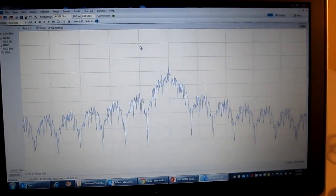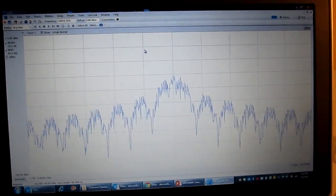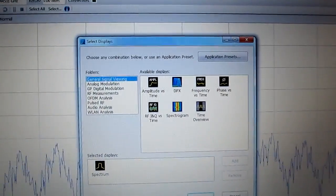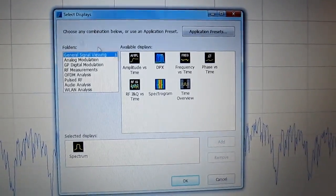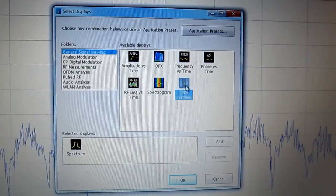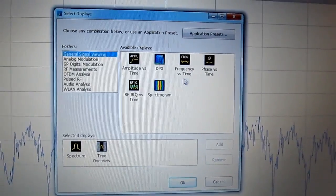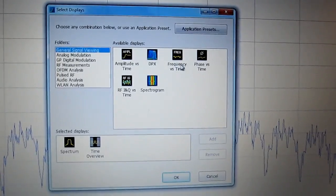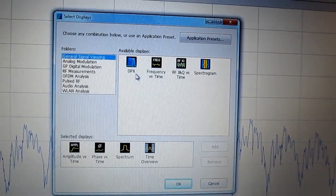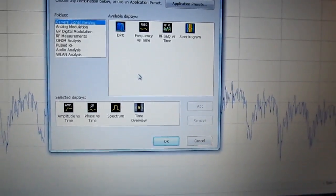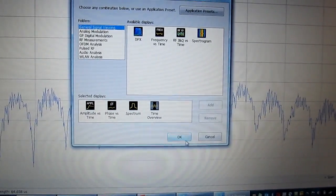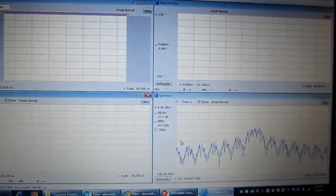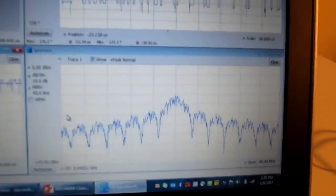So selecting other views and other displays is actually very easy. We just bring up a displays selection dialog box and I can add displays such as a time overview, which lets me control how much time I want to record and analyze. Let's add say a phase versus time and amplitude versus time because those are similar to the displays that we were looking at on the MDO. If I hit OK, those displays will all toggle in or tile into the display.